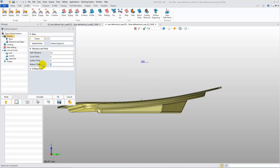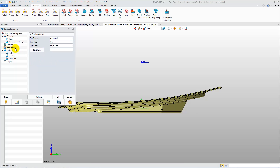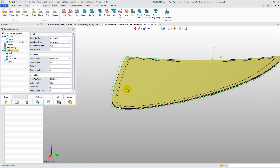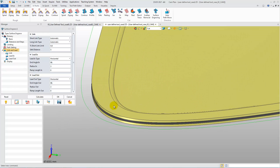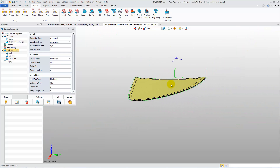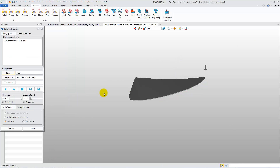Change some cutting parameters on the Parameters form, then click the Calculate button to generate the toolpath. Let's zoom and rotate the part to check the toolpath. Use Solid Verify to simulate the machining process.